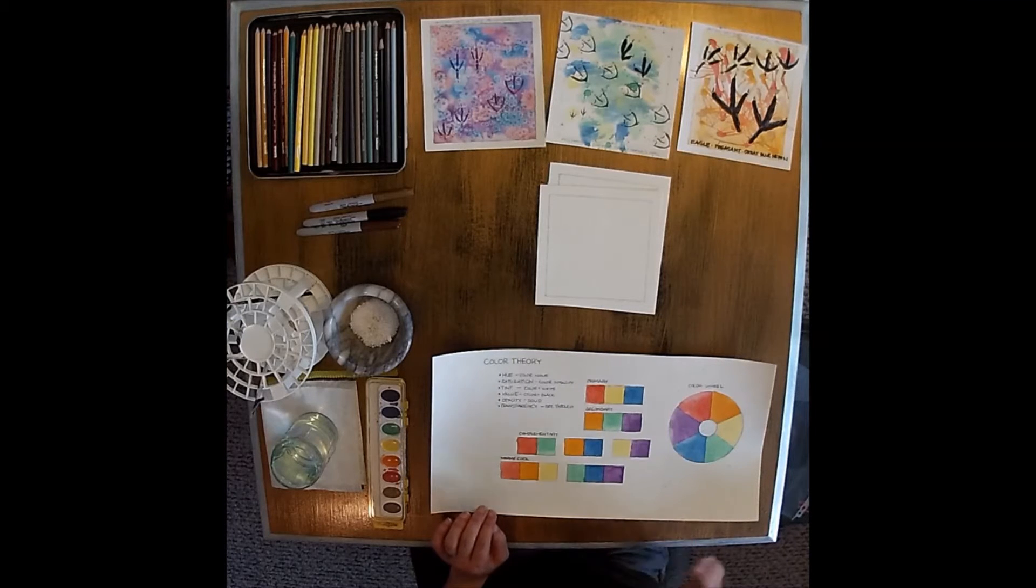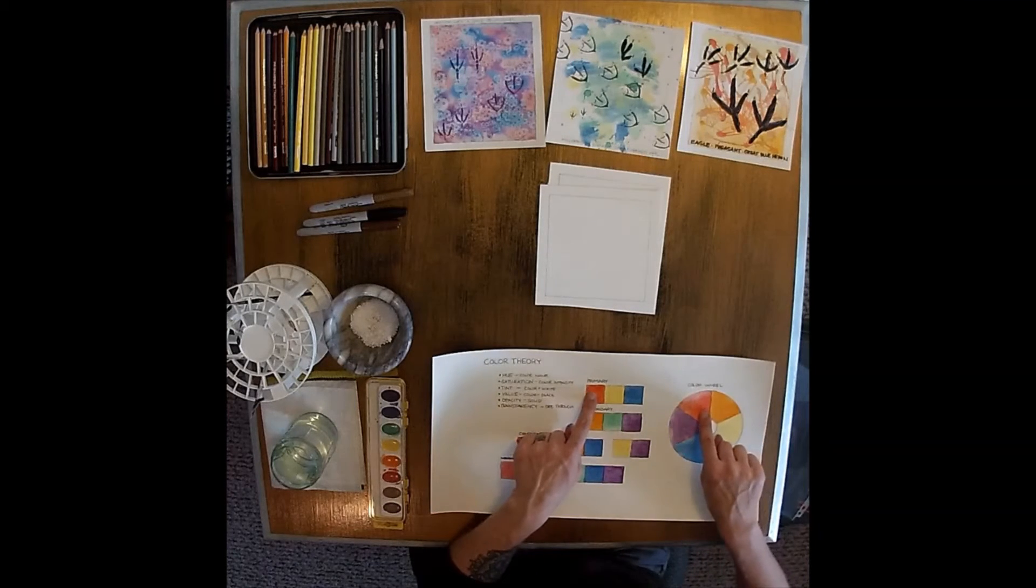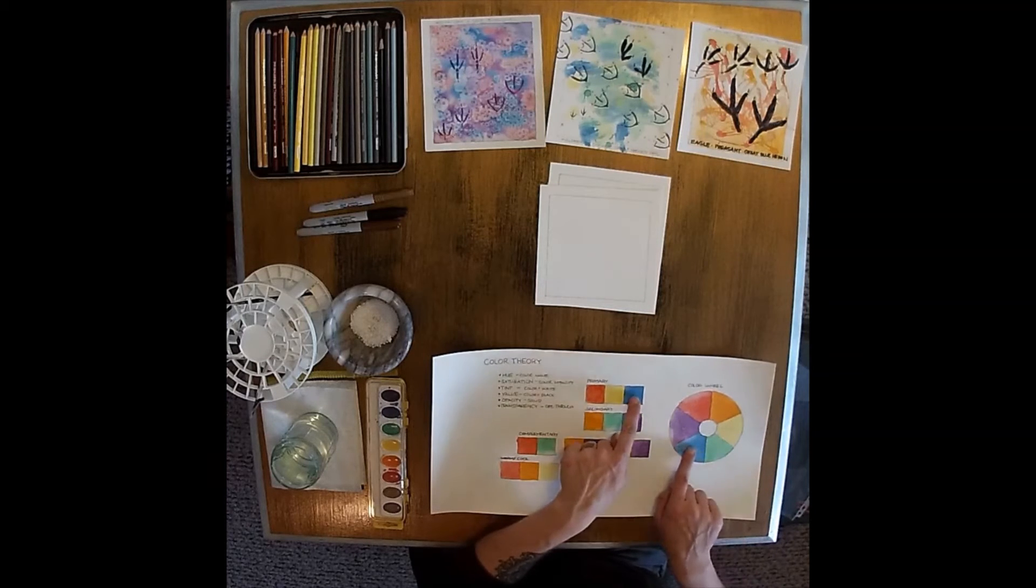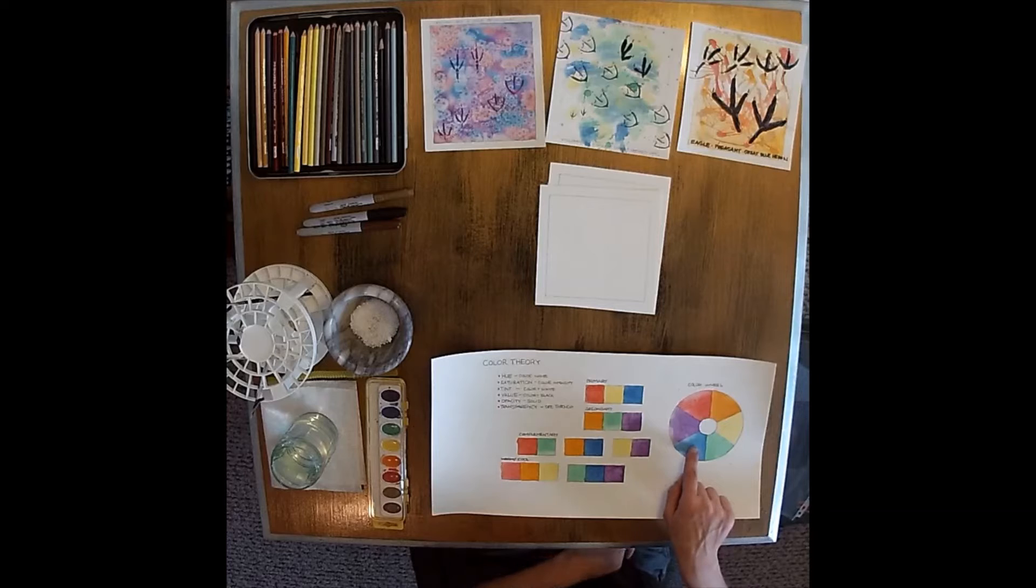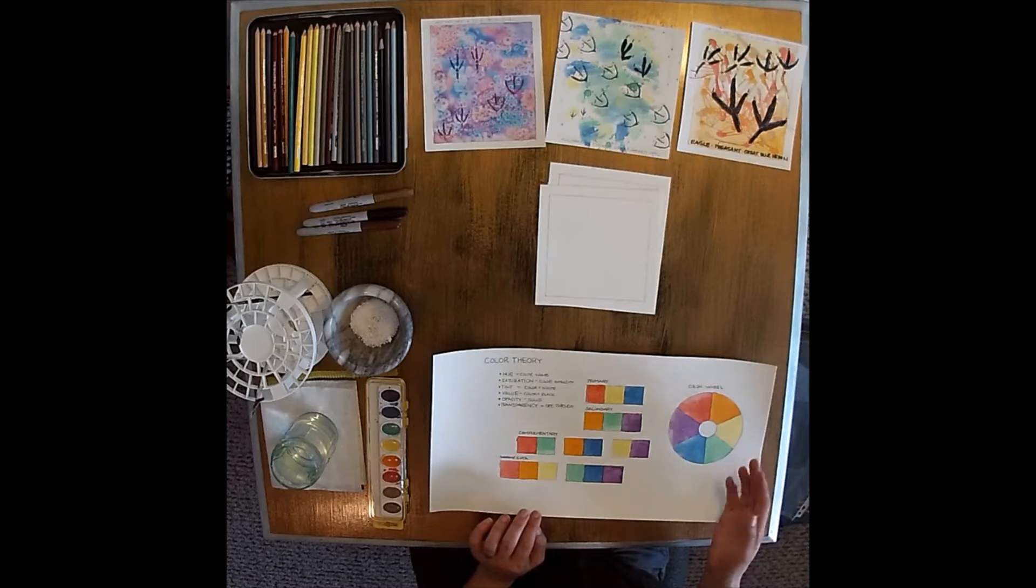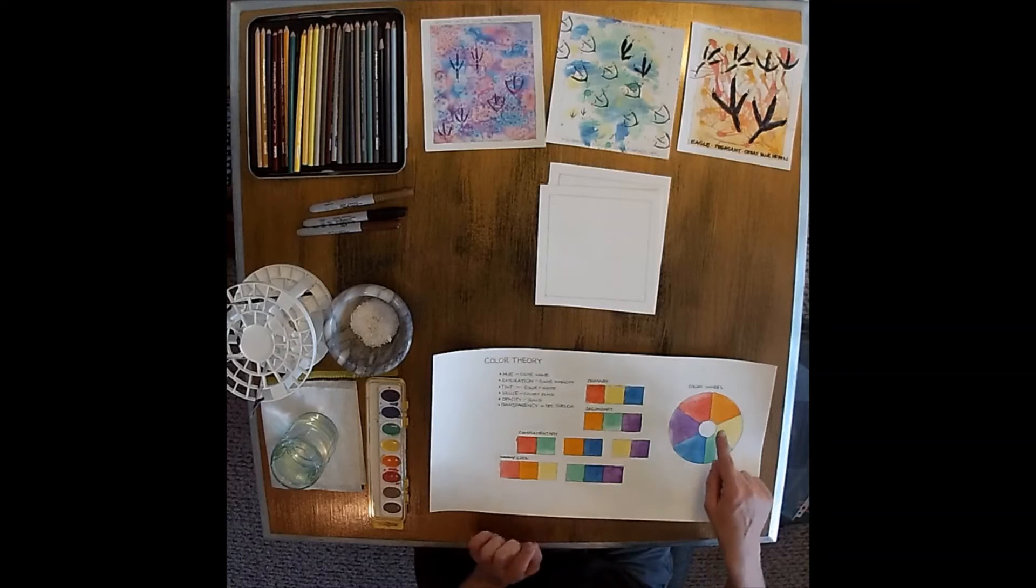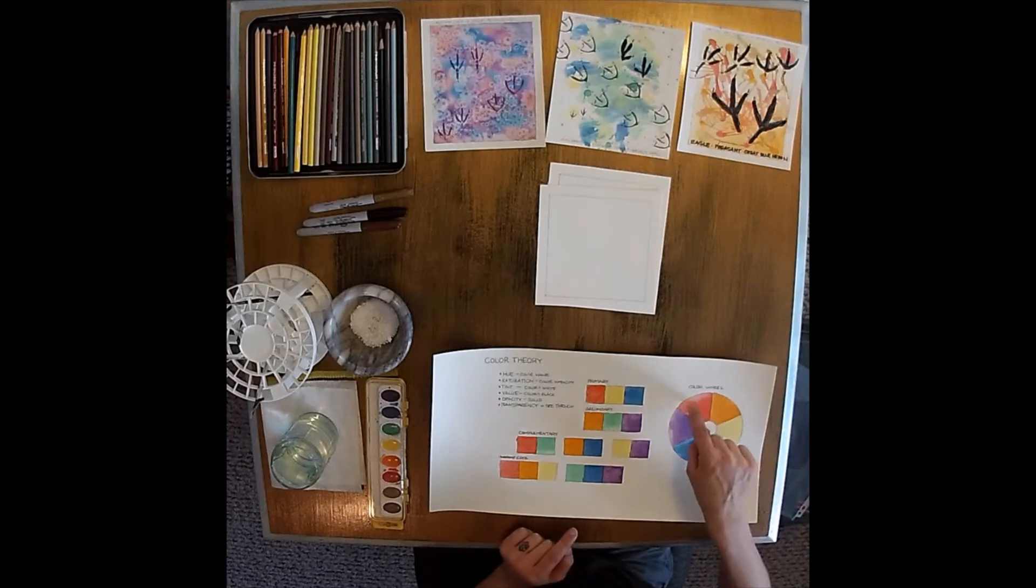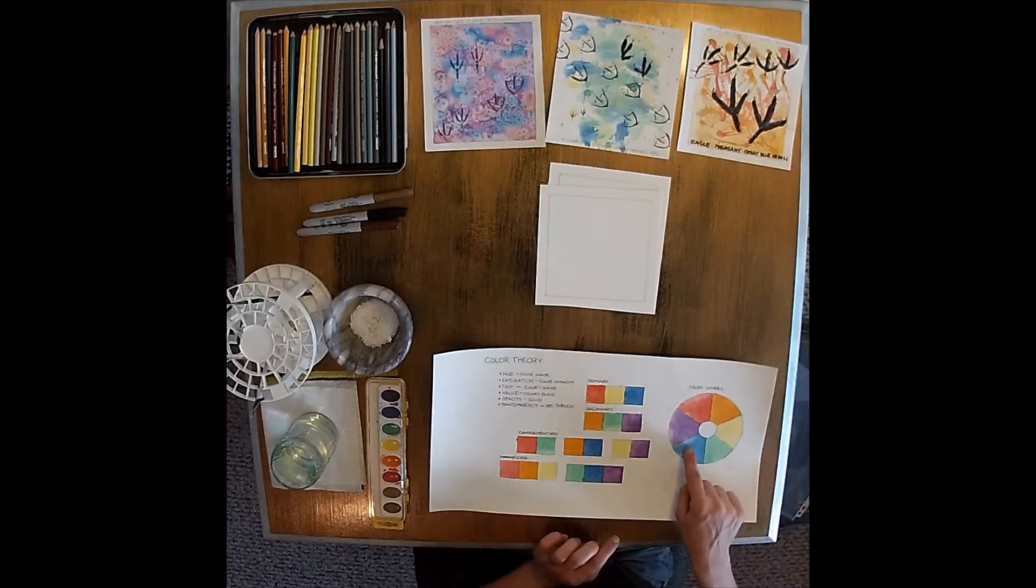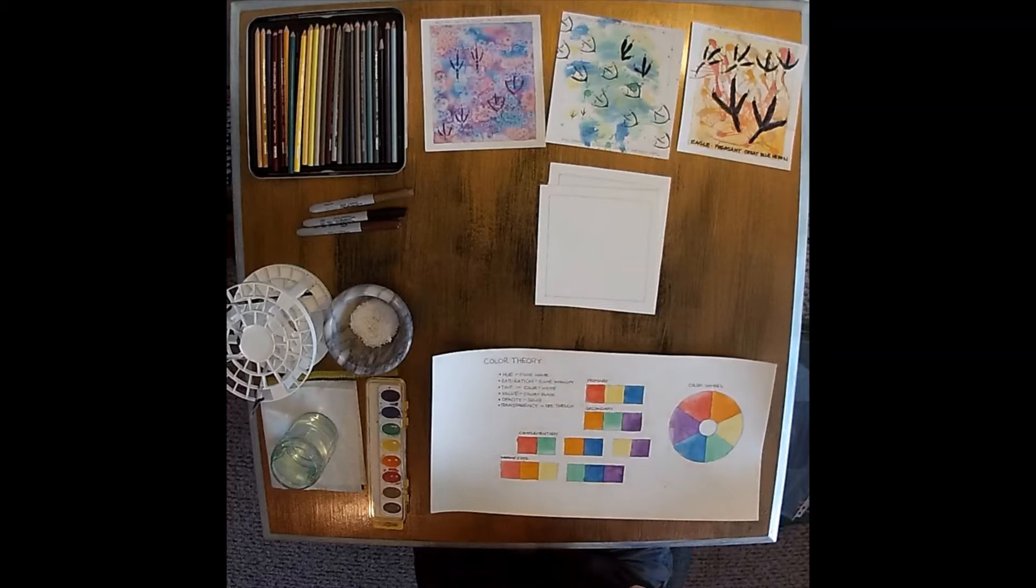So these are colors that we all know: our reds, our yellows, and our blues. Those colors make up our primary colors. When combined in sets, they make our secondary colors. Red and yellow make orange, yellow and blue make green, and blue and red make purple.